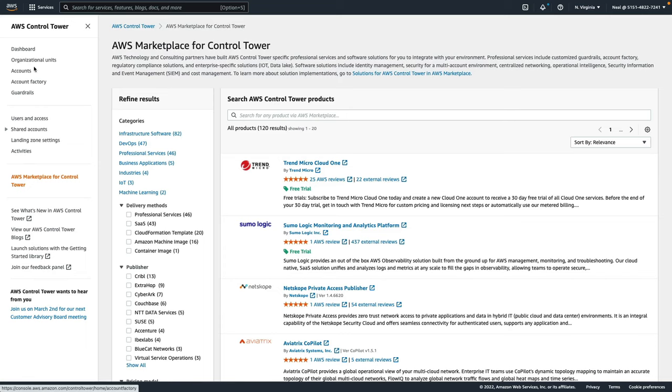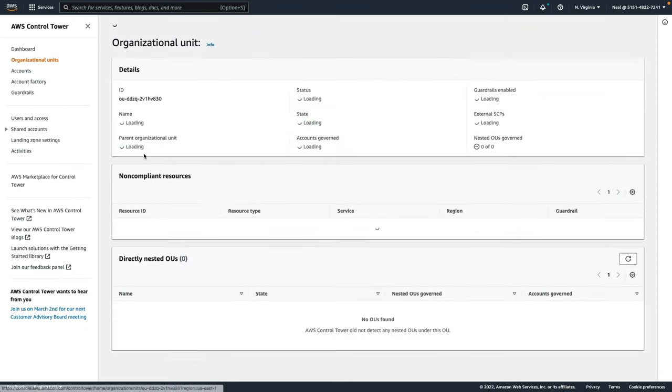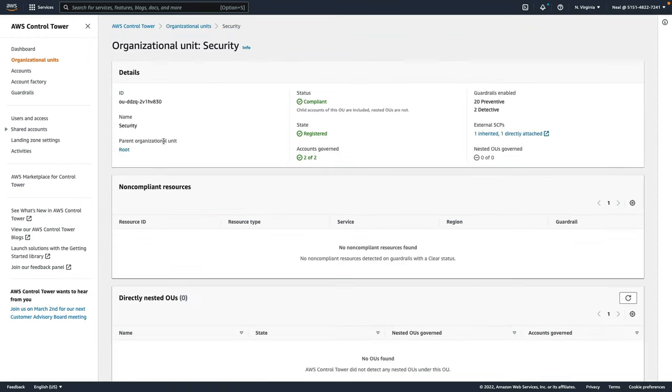Let's just go back up to organizational units now. What I'm going to do is choose one of these OUs, let's just choose the security one. Because I want to show you a little bit about how we can see some information such as compliance here, the state, the amount of accounts that are governed that are in this OU.